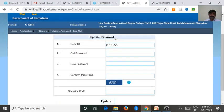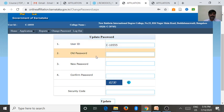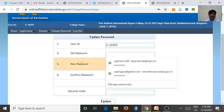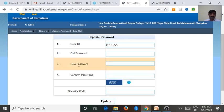We want to update the password details first. Username is already prefixed by the university, then old password that is also sent by the university, we want to enter here. Then we want to give new password.